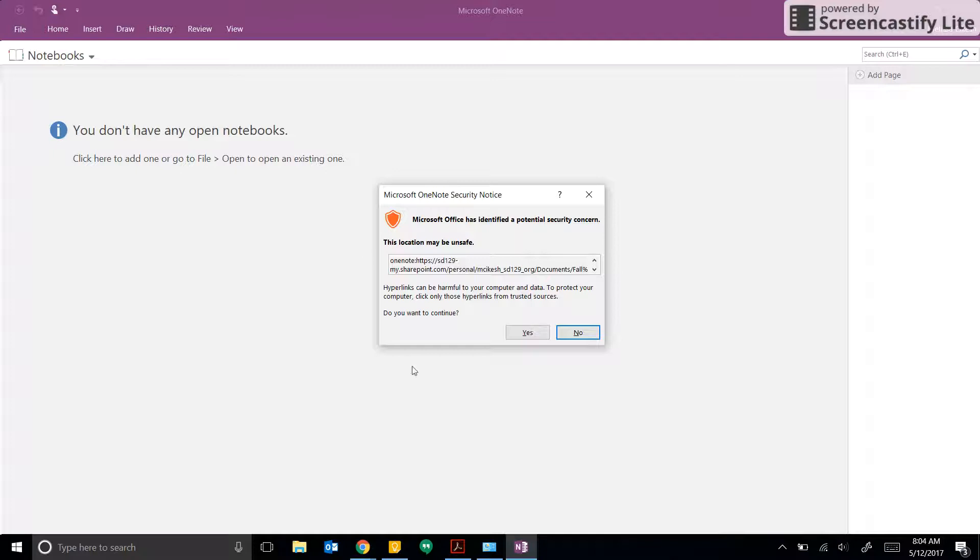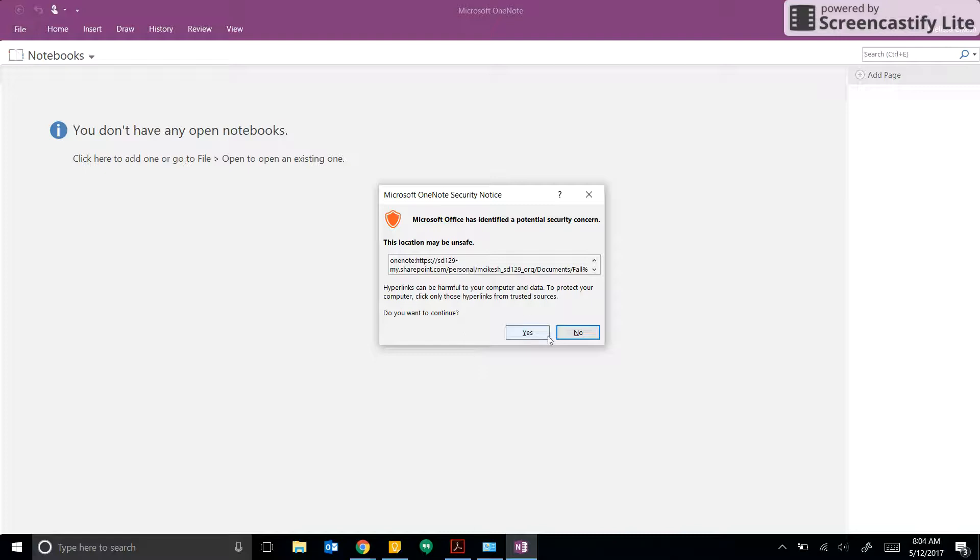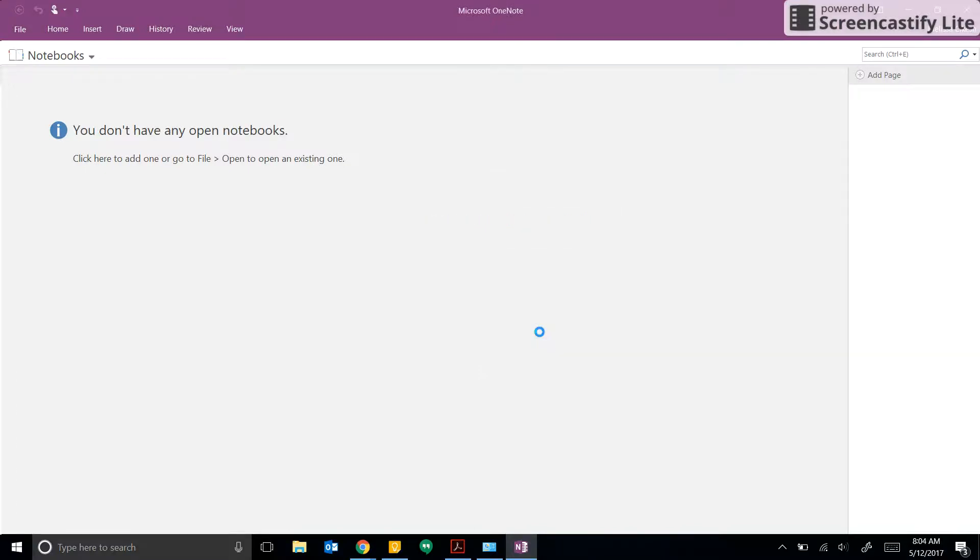This will actually open the OneNote program. Now you are going to get this notification saying this file may be unsafe because you're downloading it from the internet, but you created that file so it's okay. Click on Yes.